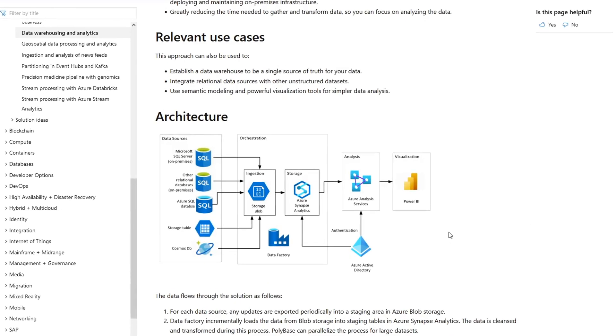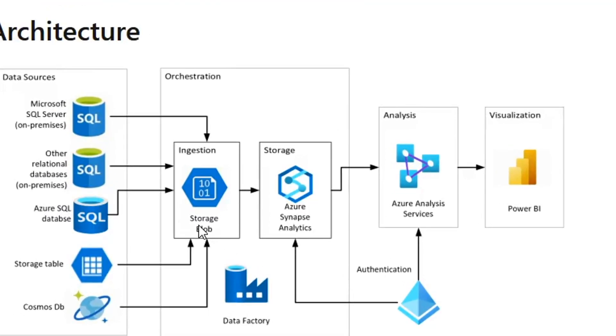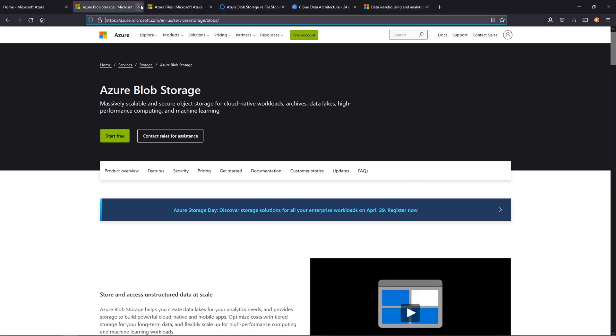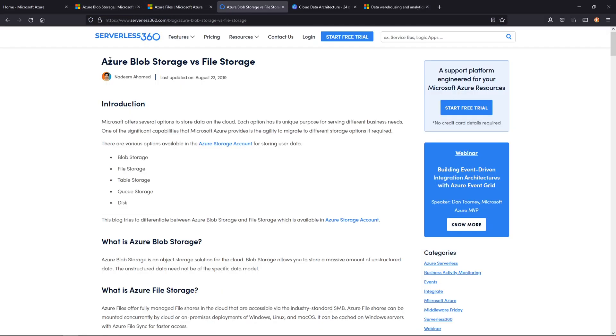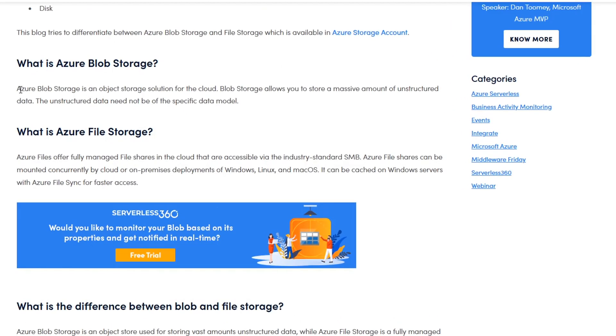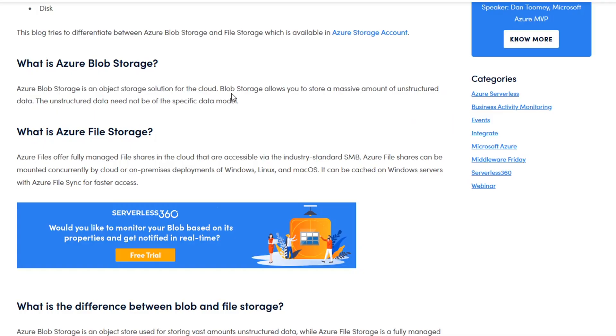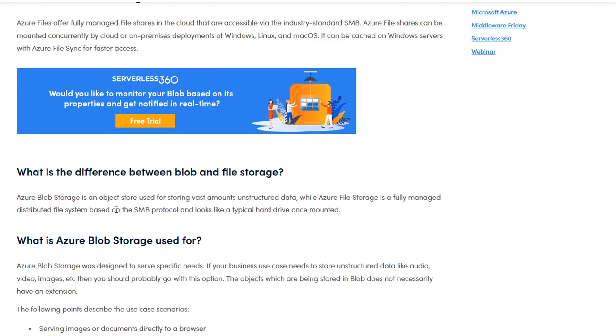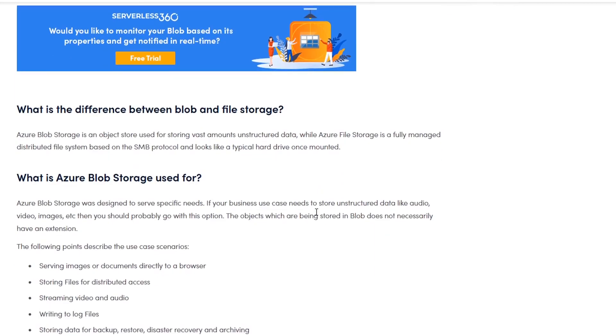For any data architecture that you're building out, having storage is going to be a critical component. We're going to focus on Azure Blob Storage and Azure Files. I actually found a pretty nice way to explain the differences. Azure Blob is object storage where you're going to store massive amounts of unstructured data that does not need to be any specific type, whereas file storage is more like a typical hard drive once it's mounted.